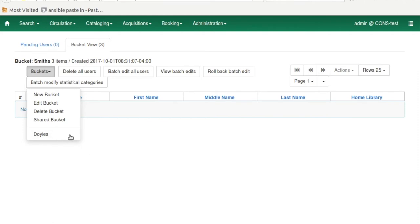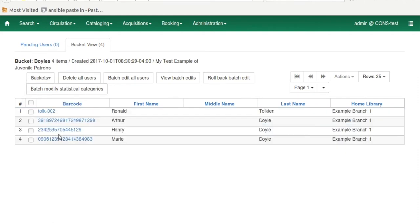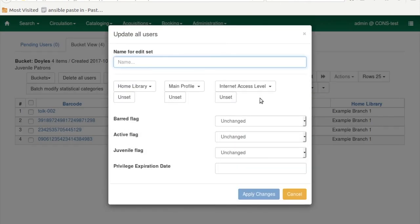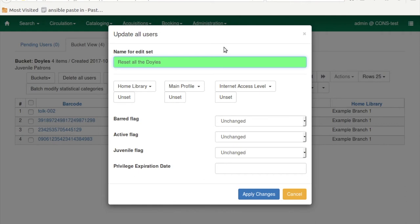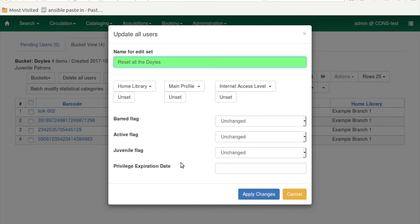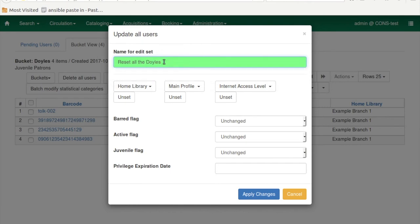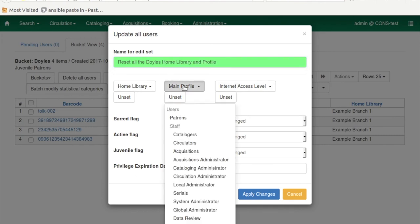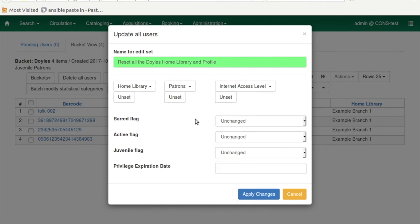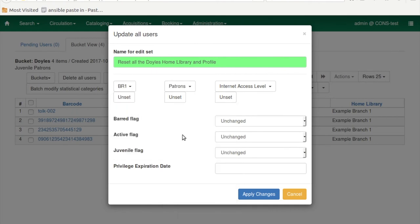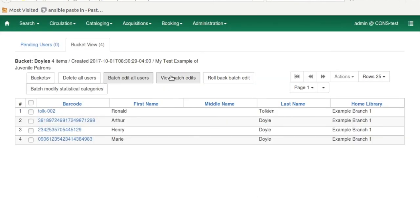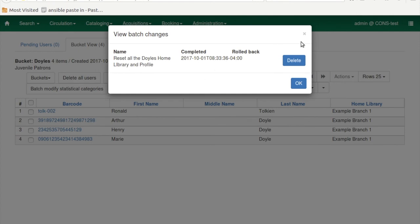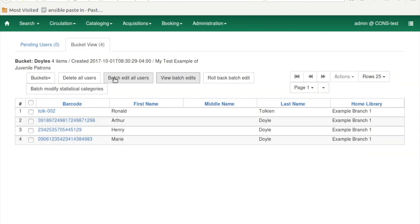Now I only have the Doyles bucket, which I'm going to select and load. Now let's look at editing. I'm going through this very quickly, but it's so simple you don't need to make this more complicated. Here again you pick a name for the edit set. This edit set is a recording of the changes being made on the patron accounts. You have seven things you can set: their home library, their main profile, their net access level, a bard flag, active flag, juvenile flag, and their privilege expiration date. So I'm going to do two quick edit sets for these, and I'm actually going to change this to Reset All Doyles Home Library and Profile, because these have been set up in all kinds of crazy ways. So I'm going to make sure they're all patrons and they're all at Branch 1. I'm going to apply these changes. And we can now see associated with this bucket that batch edit.